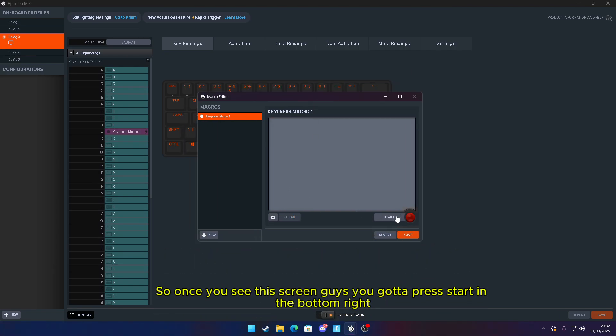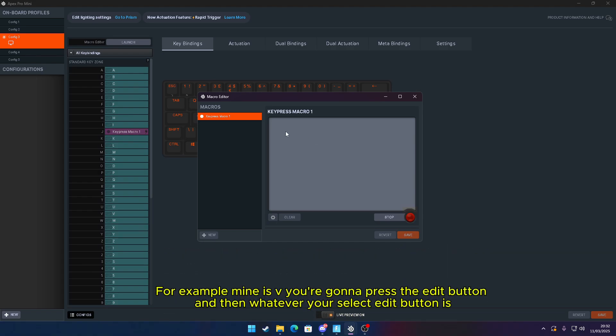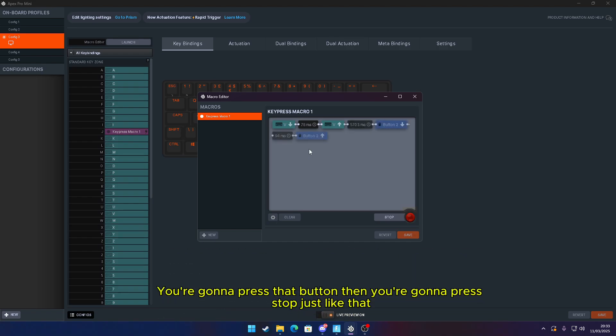Once you see this screen, you've got to press Start in the bottom right. Now you've got to choose whatever button you use to edit in Fortnite. For example, mine is V. You're going to press the edit button and then whatever your select edit button is—for example, mine is the right side of the mouse—you're going to press that button. Then you're going to press Stop, just like that.